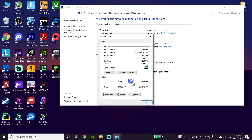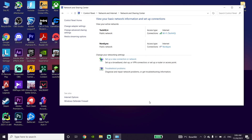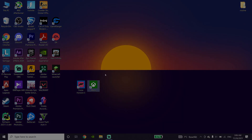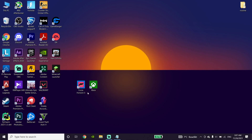Then just go ahead and close this window. Now you should be able to download Forza Horizon 5 faster on your PC. And if that didn't help you to increase your download speed, try the next method.